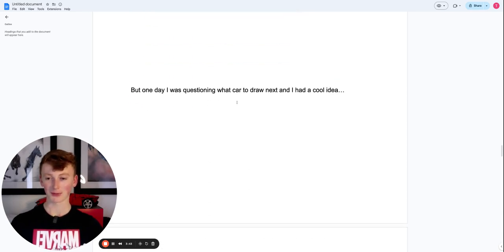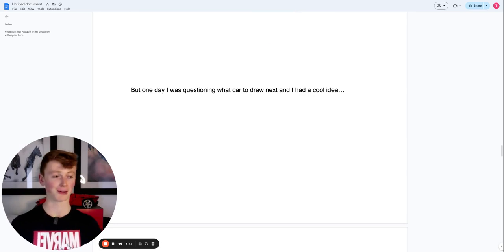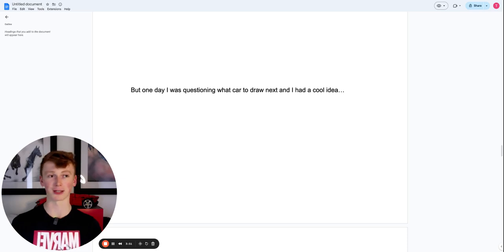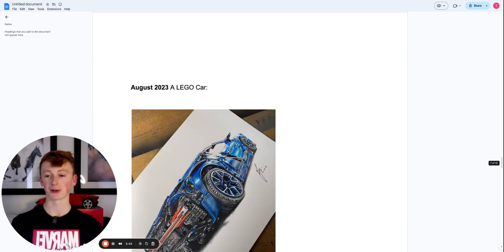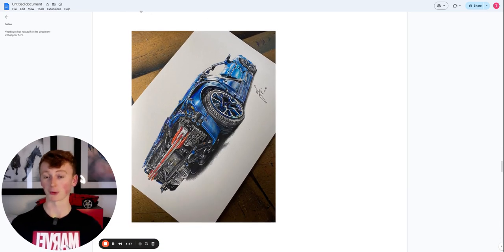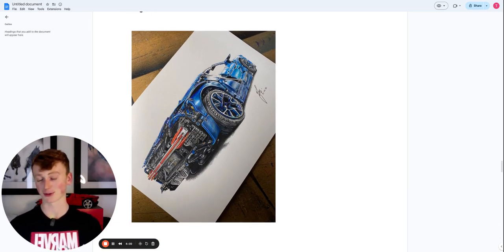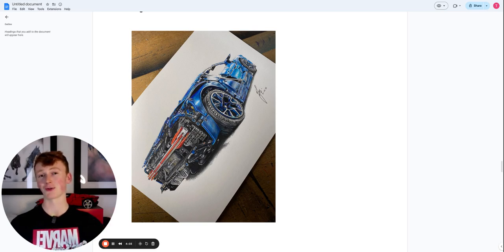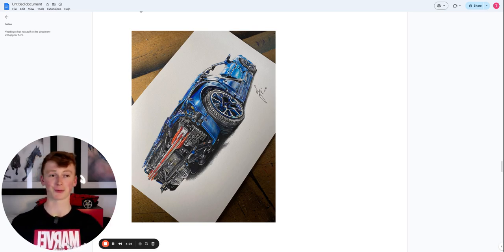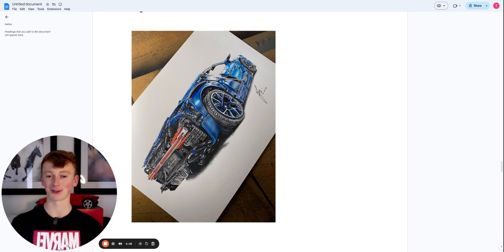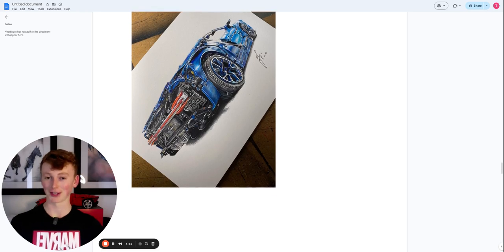But there was one day I was questioning what car to draw next. And I had a really cool idea that no one has ever drawn a Lego car, or at least not to my knowledge. So in August of 2023, I drew a Lego car, more specifically the Lego Bugatti Chiron. And this was just so cool. It's like a car, but on another level, because you've got so many more details and stuff. And you've got the panels. It was just really fun to do. I mean, it was challenging, but it was fun.